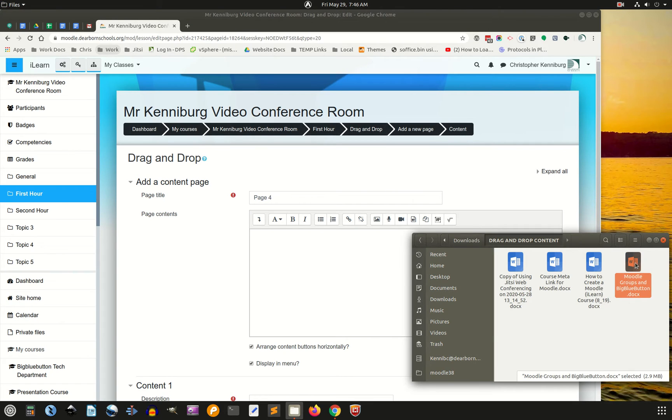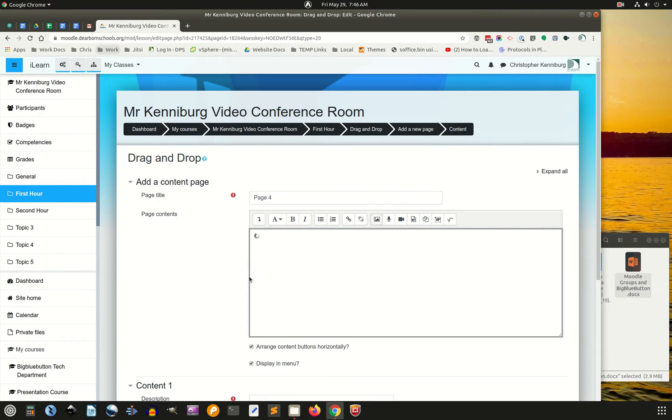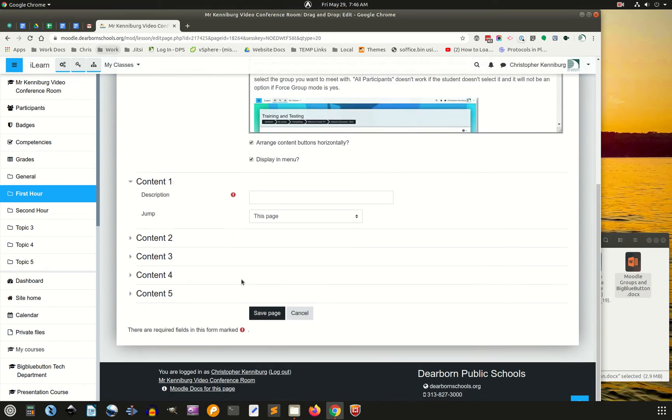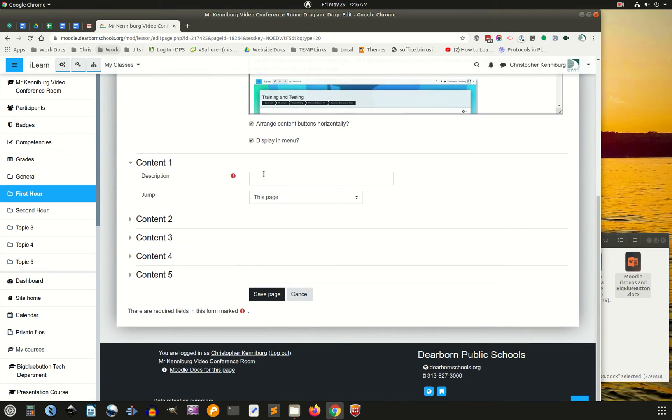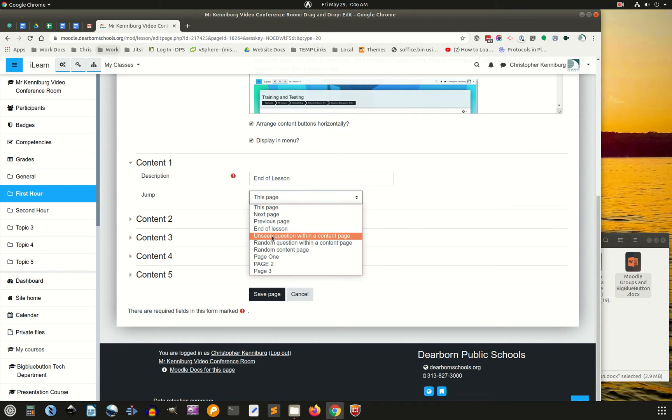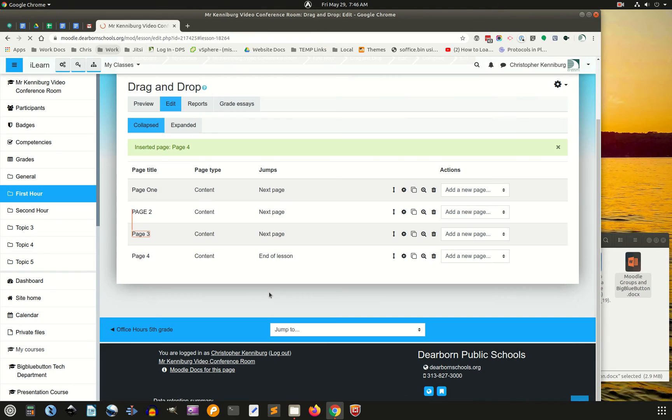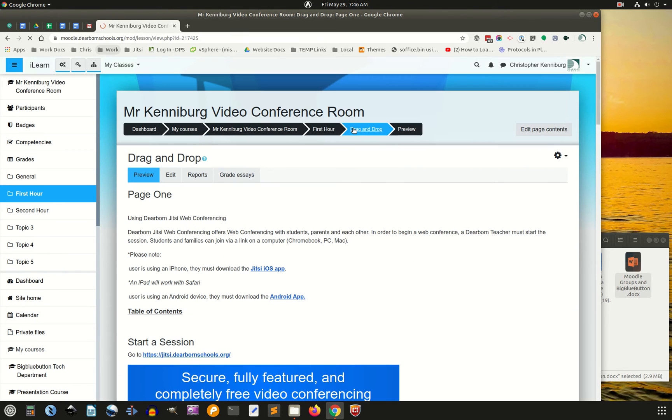and I'm going to drag the final image in here, the Word document, there we are, end of lesson. And I'm going to save the page, and now we're going to preview it.